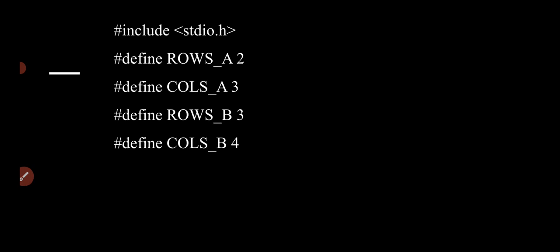Likewise, define COLS_A as 3 — we can give any variable name such as C1, C2, R1, R2 as we wish. So COLS_A means 3 columns of the first matrix. Then define ROWS_B and COLS_B for the second matrix. That means the first matrix A is 2 by 3 and the second matrix B is 3 by 4. Now the column of A is 3 and row of B is 3, so matrix multiplication is possible.